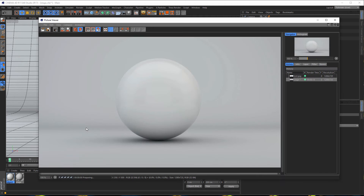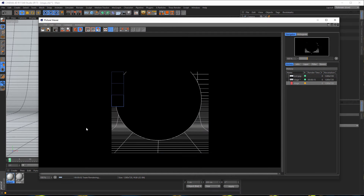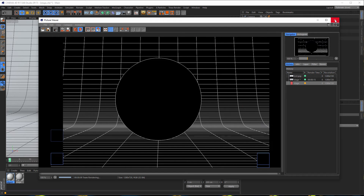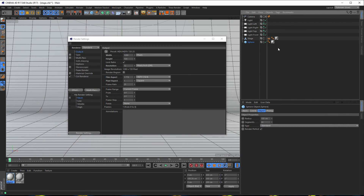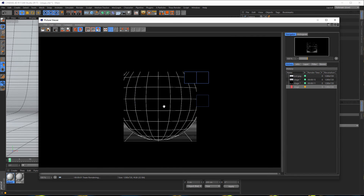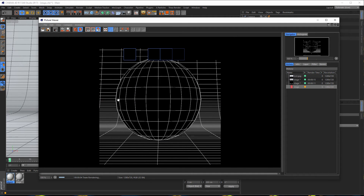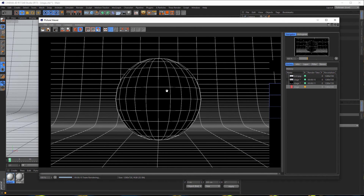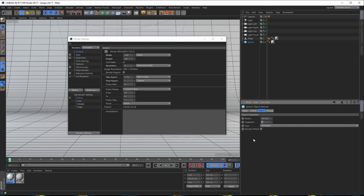Now render the mesh. You will see we have a little problem on our sphere. The reason is that on our sphere we have 'render perfect' clicked, and we don't need render perfect for the mesh render. So let's try again. Now you see we have our mesh, but here we see we have too few subdivisions. So let's go back and increase the subdivisions to about 50, then render it again.